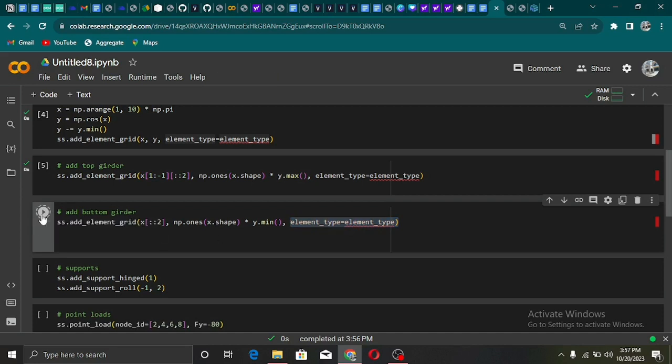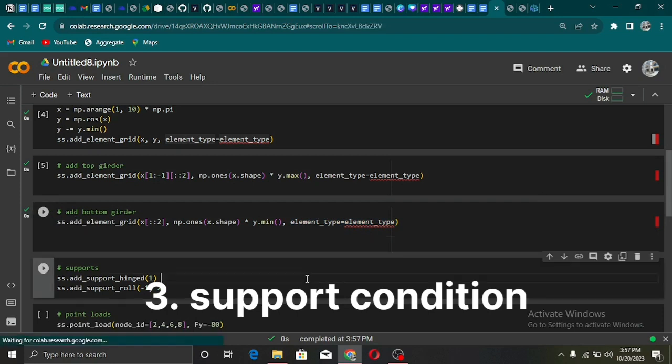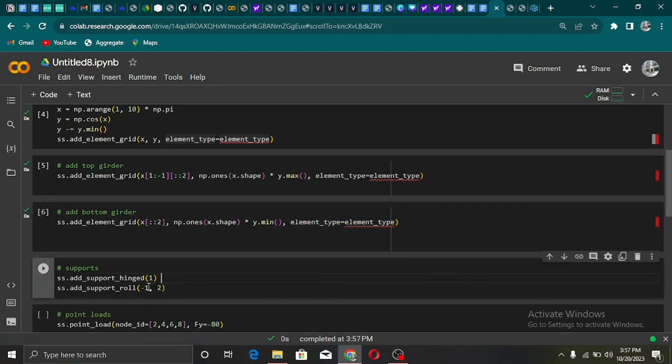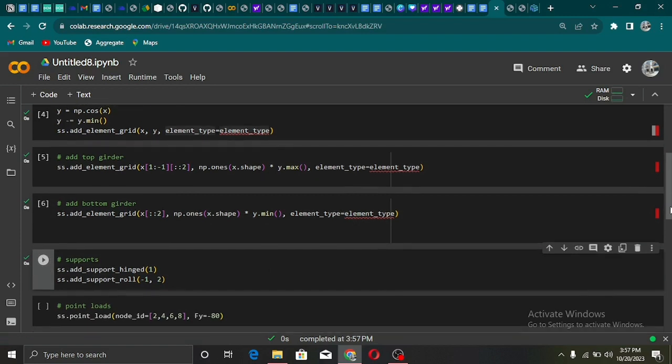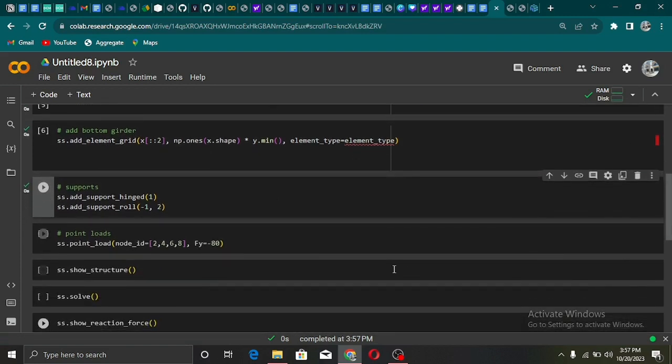The next thing is we are going to set up our boundary conditions at two different nodes on our bridge. We add pin support using the add_support_hinge method and the roller support using the add_support_roll method.